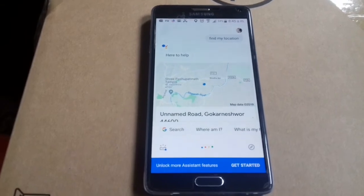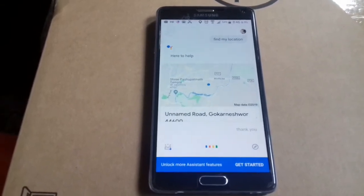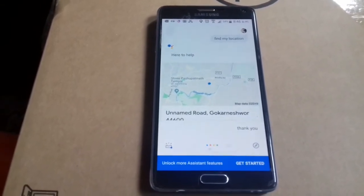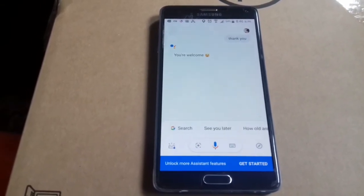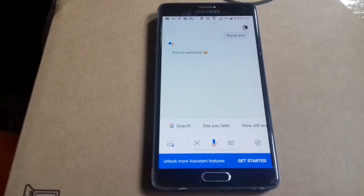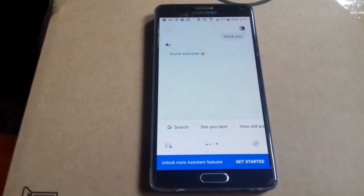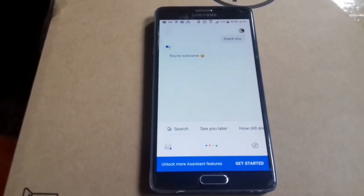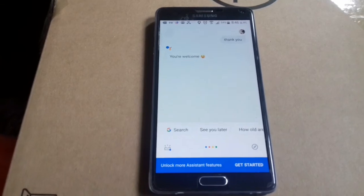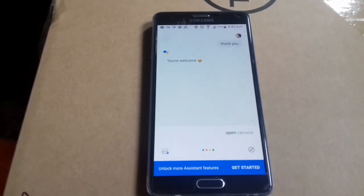Hey Google, thank you. You're welcome. Hey Google, open camera. Opening camera.